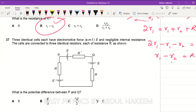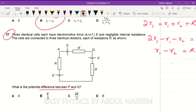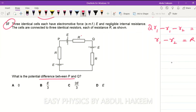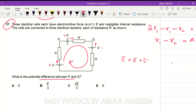Question 37: three identical cells each have EMF E and negligible internal resistance. The cells are connected to three identical resistors capital R. What is the potential difference between P and Q? The circuit is in series. Selecting a direction for Kirchhoff's second law: two cells deliver potential in the chosen direction (positive), but the third cell is connected in the opposite direction (negative).